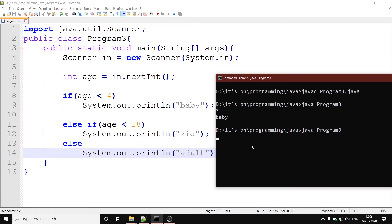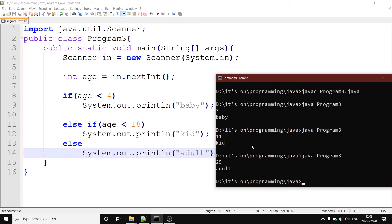We will put our age. Let's just say 11. It shows kid. Then we will try out another one. We will try 25. It shows adult. So we can see now the proper branching is executed.